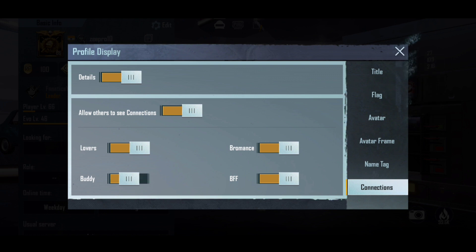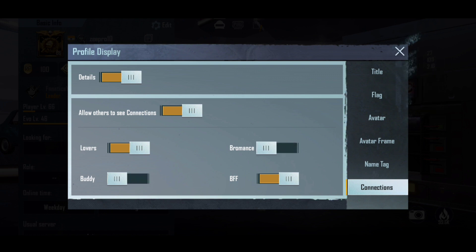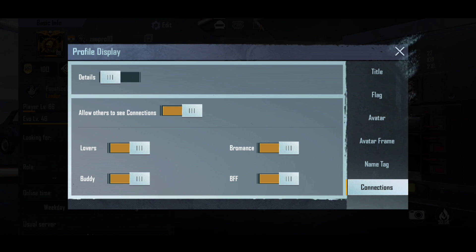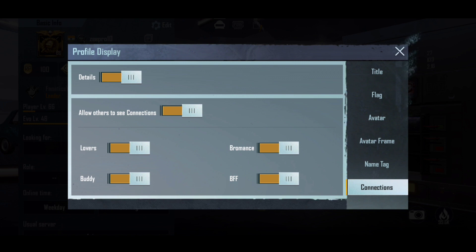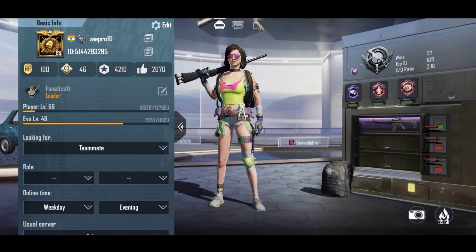If you want to show your connections, you can enable it. There is also an option to choose which connections you want to show and which to hide. These are all the options I have told you here in detail.